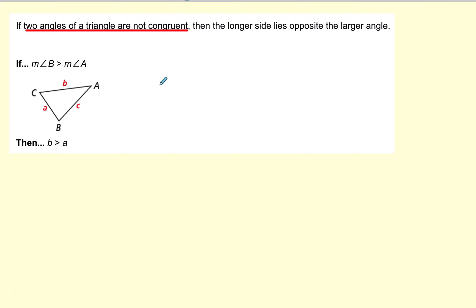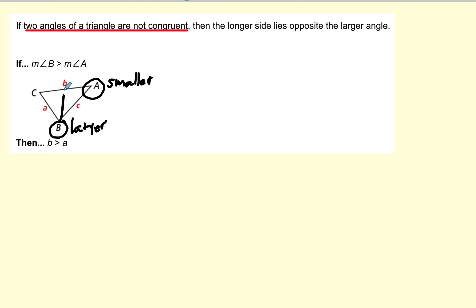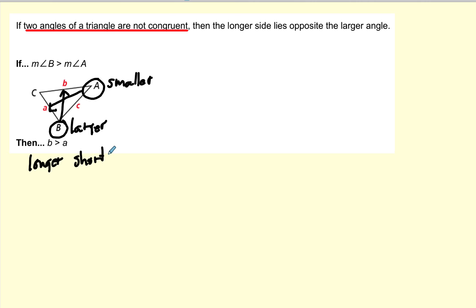Let's take a look at angles. If angle B is larger and angle A is smaller, then we know the side opposite the larger angle B will be longer, and the side opposite the smaller angle A will be shorter. So again: smaller angle opposite shorter side, larger angle opposite longer side.